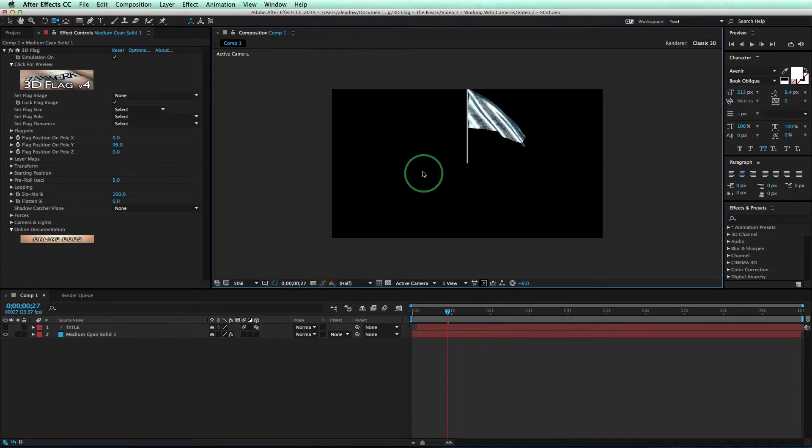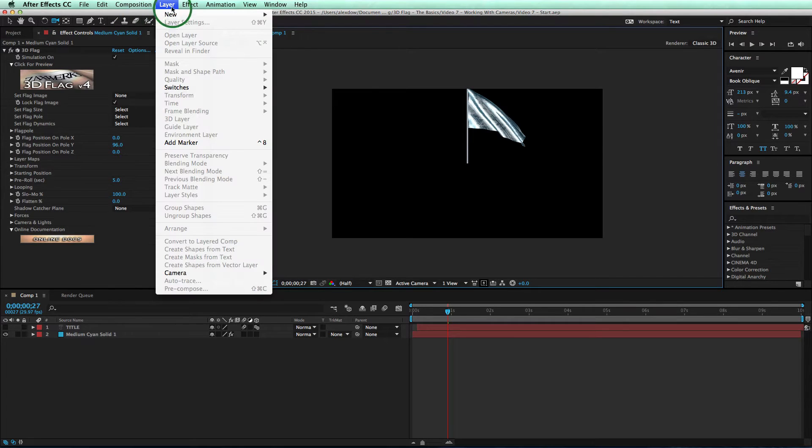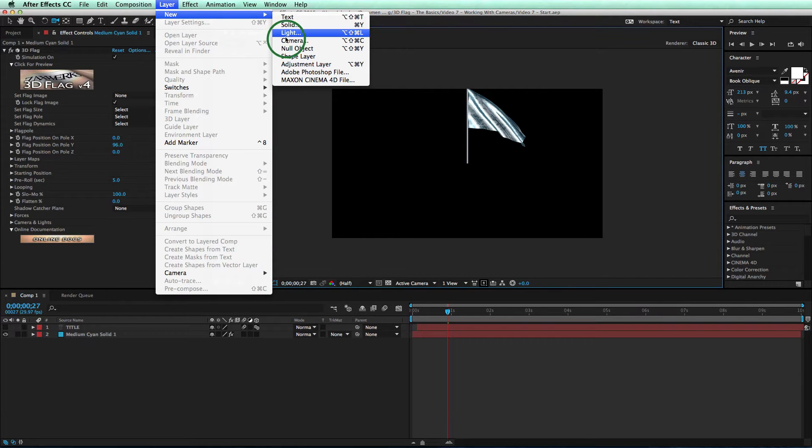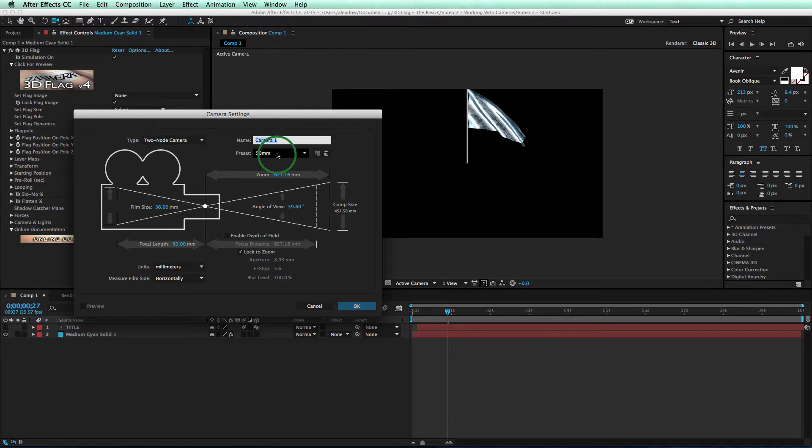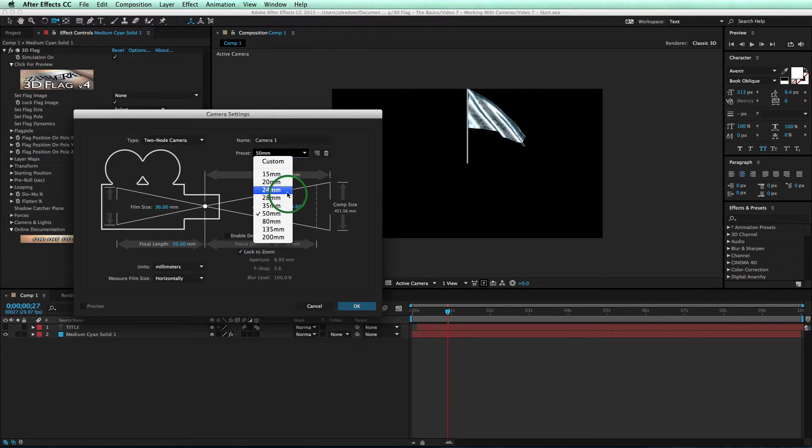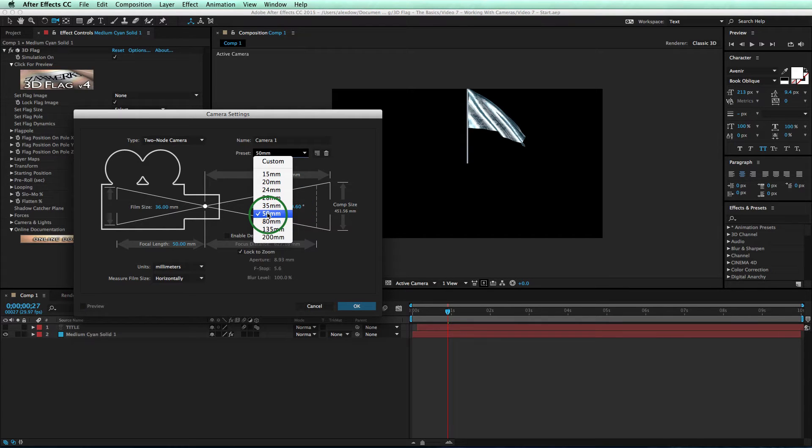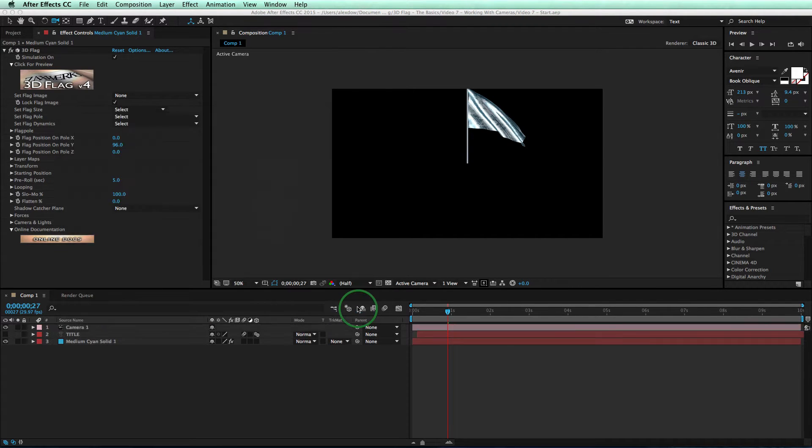Okay. So to add a camera, go to the Layer menu and choose New Camera. Pick a normal camera lens, like 50mm, and click OK.